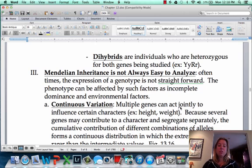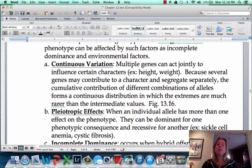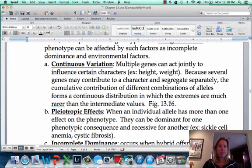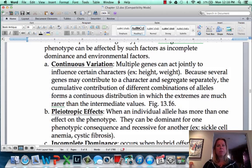Now we're going to get into when Mendelian inheritance doesn't follow the rules. The first one we're going to talk about is continuous variation. Continuous variation is where you have multiple genes that are going to influence a certain character. The most common examples we talk about are height, weight, and skin color. You see a bell curve happen, meaning the extremes are very rare but the intermediates are a lot more common.